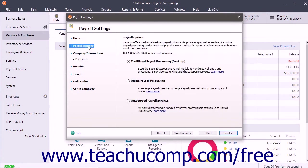In the Payroll Options section, you must choose one of the payroll options. Selecting the Traditional Payroll Processing Desktop option lets you use the Sage 50 Accounting Payroll Module to handle your payroll entry and processing.